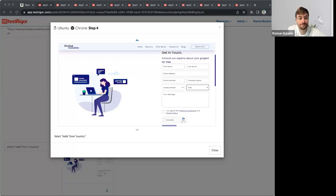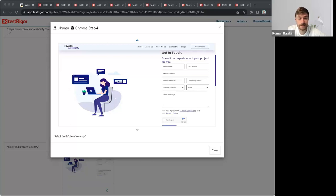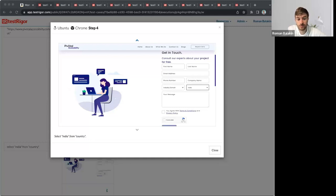We do get requests from existing clients who still want to use XPaths or IDs or CSS selectors, or perhaps they have custom attributes they want to use. Even though that's not something we recommend, TestTrigger does support that. Let me first show you how to do that.